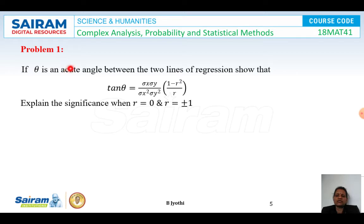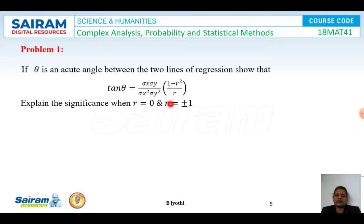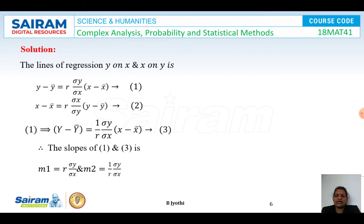First problem: If theta is the acute angle between the two lines of regression, show that tan(theta) equals (sigma_x times sigma_y) / (sigma_x² + sigma_y²) times (1 minus r²) / r. Also explain the significance when r equals 0 and when r equals plus or minus 1.